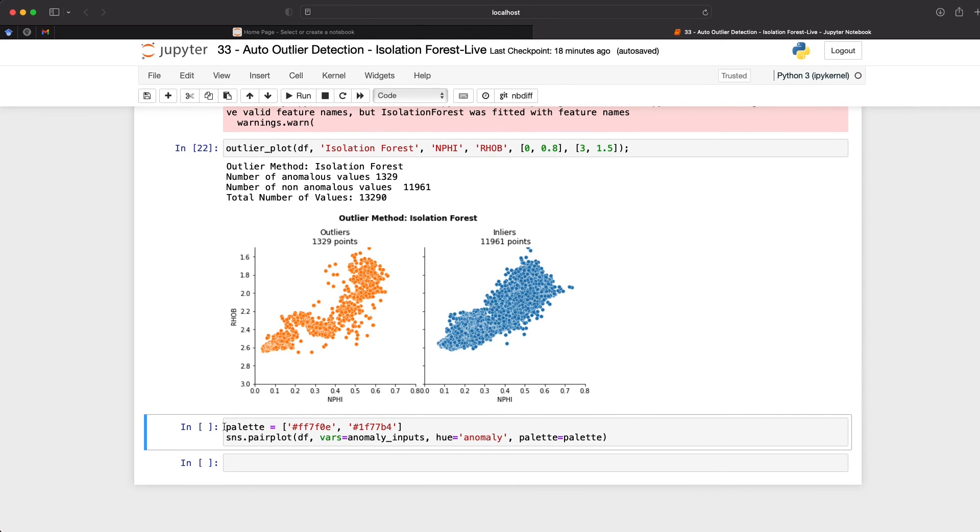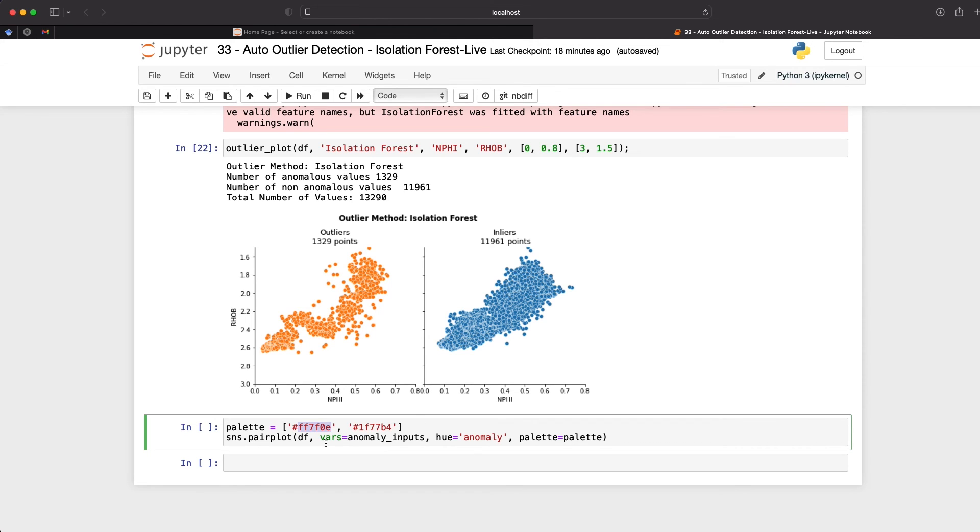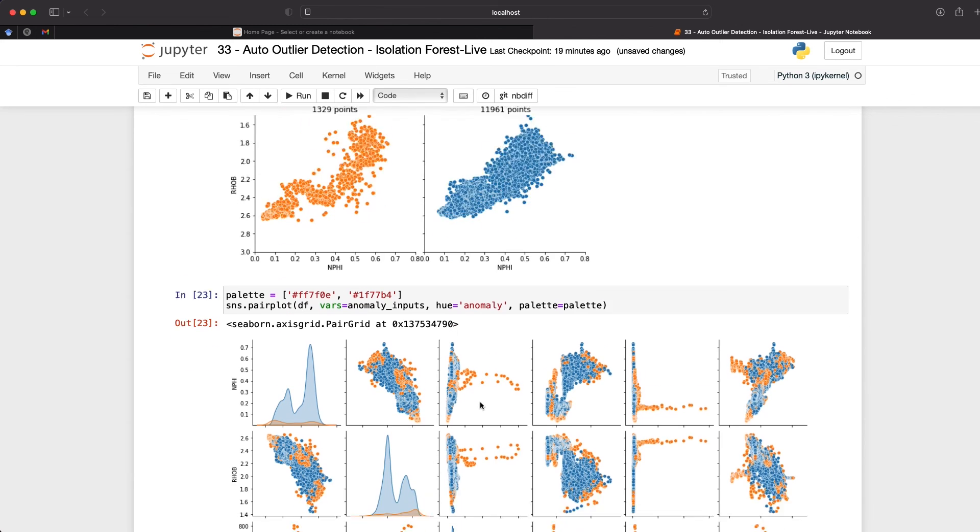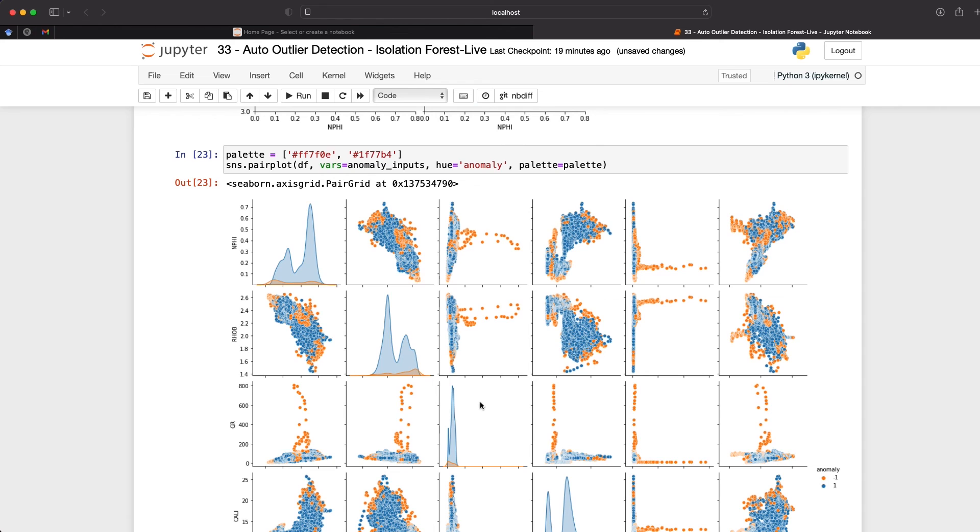So first, I'm going to set the palette, and I'm going to select these two colours, this one corresponds to the orange, and this one corresponds to the blue, so that we have a plot that we can easily compare with this 2D plot. Then I'm going to call upon the pair plot, pass in the data frame, and then pass in our variables, anomaly inputs, and then set the hue to anomaly, and then our palette to what we've created up here. So once that cell has run, we then get back the pair plot. And we can see all of our variables, n phi, rho b, gr, etc, all along the y axis, and same again on the x axis. So this just allows us to compare all of the variables with each other.